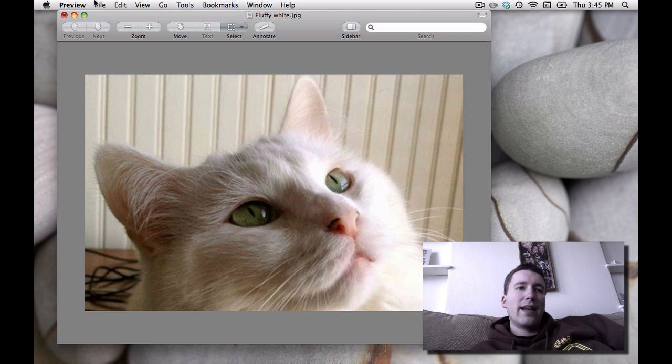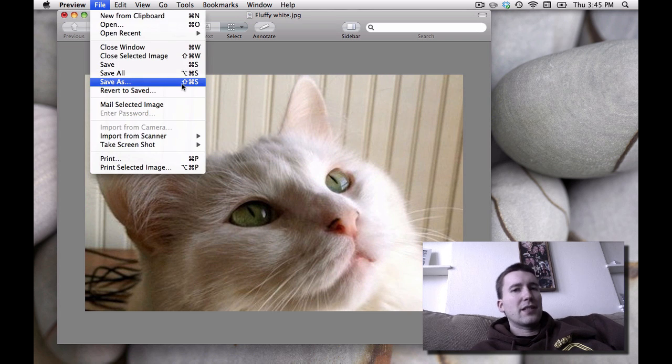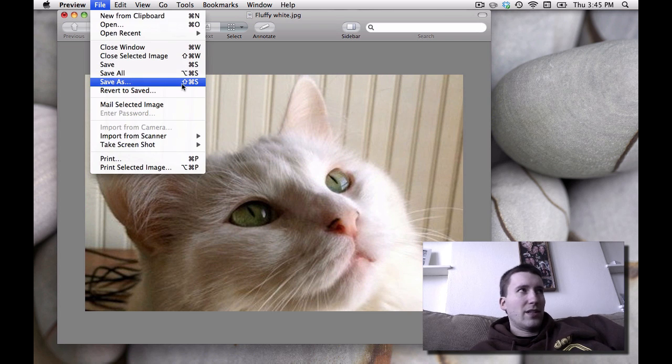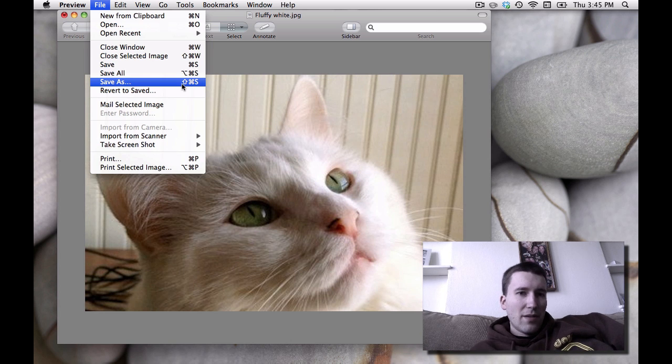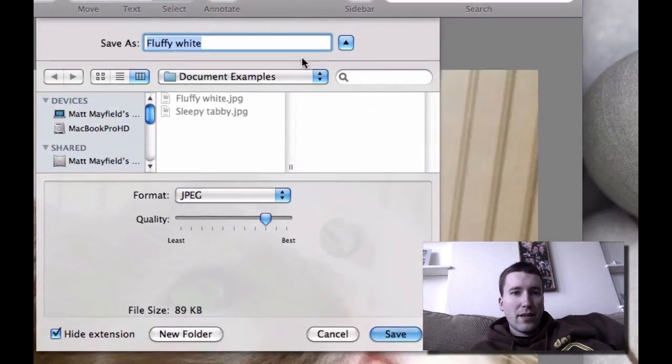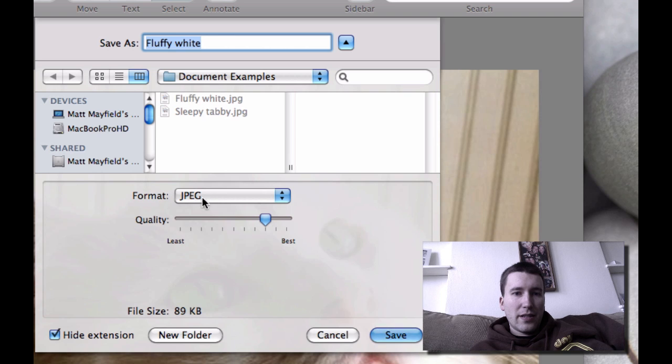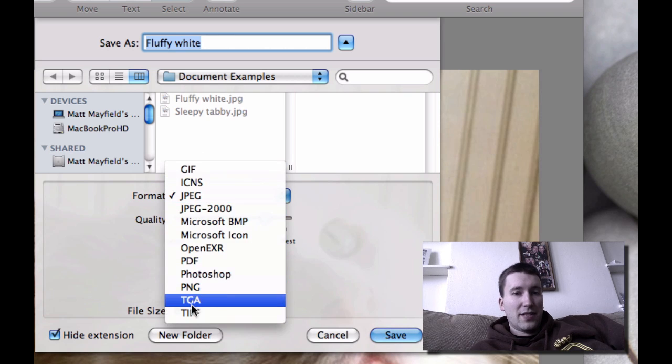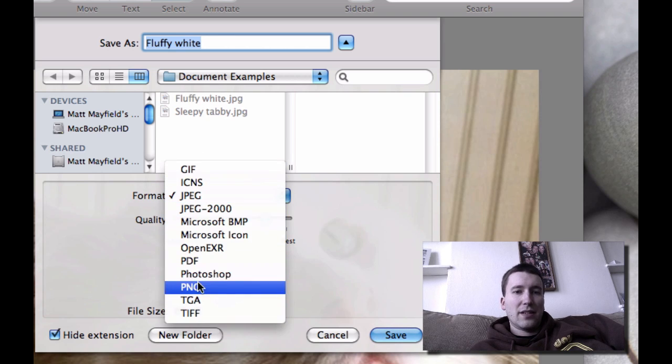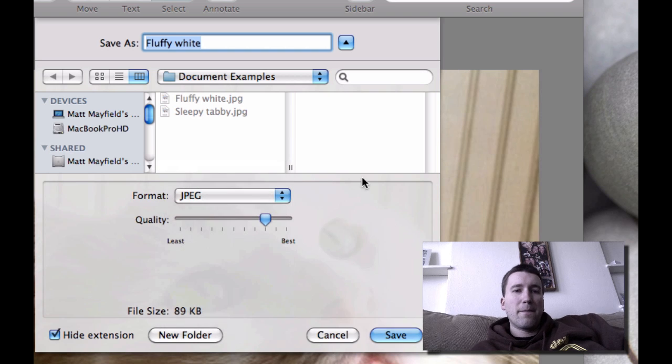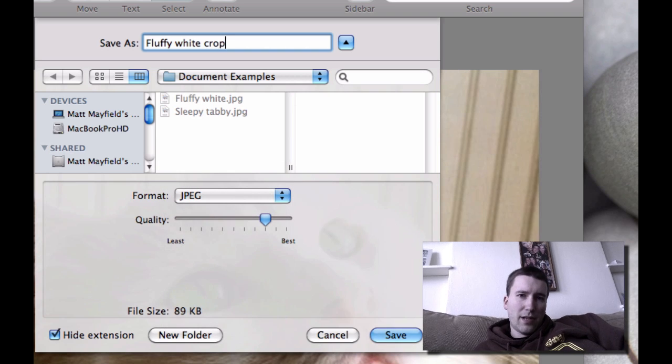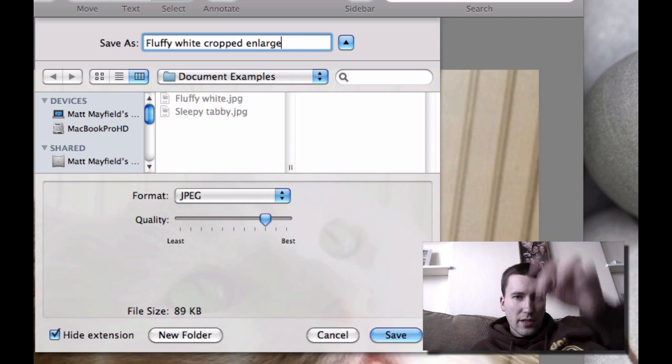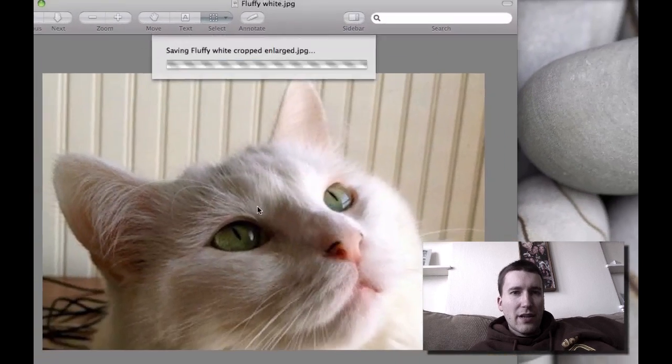But that looks pretty good. And now I can actually use Save As. This is in OS 10.6. OS 10.7 does some other goofy thing. You'll have to figure that out. But I do Save As. And you can select a file format. So if you want to save it in some other format, you can do that. Cropped Enlarged.